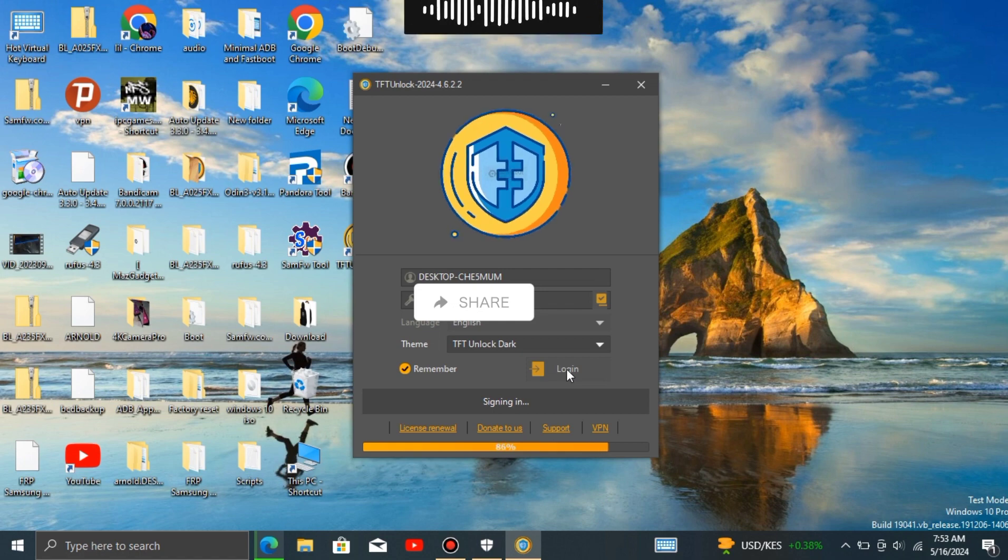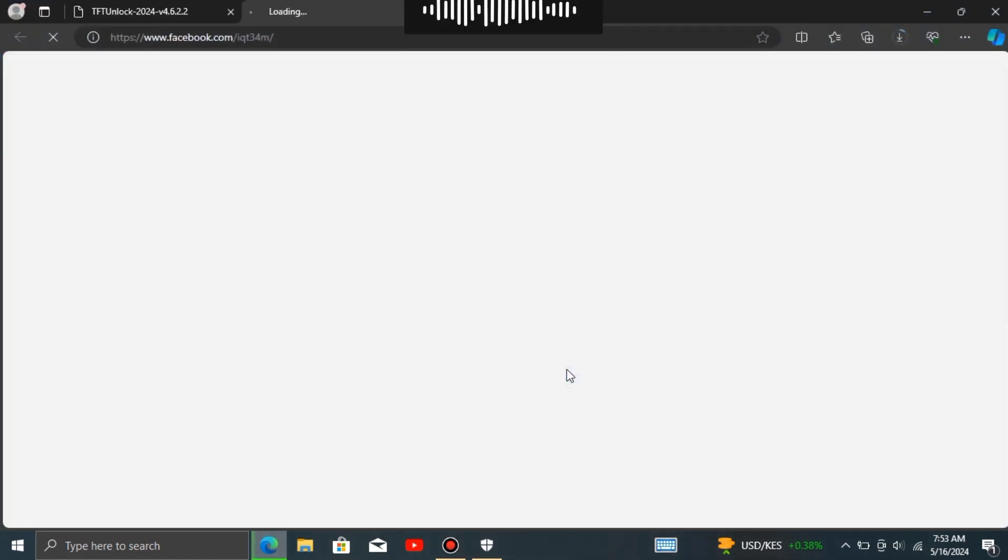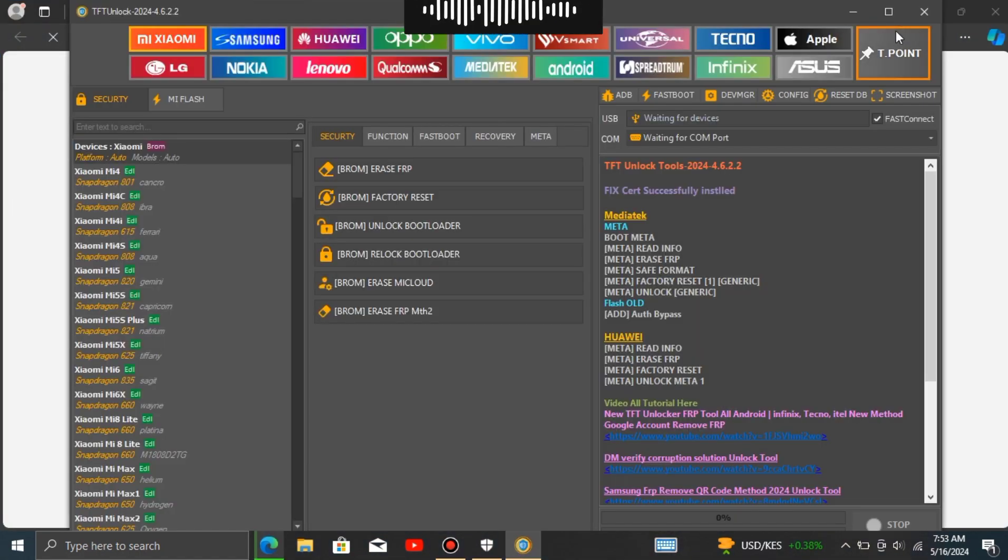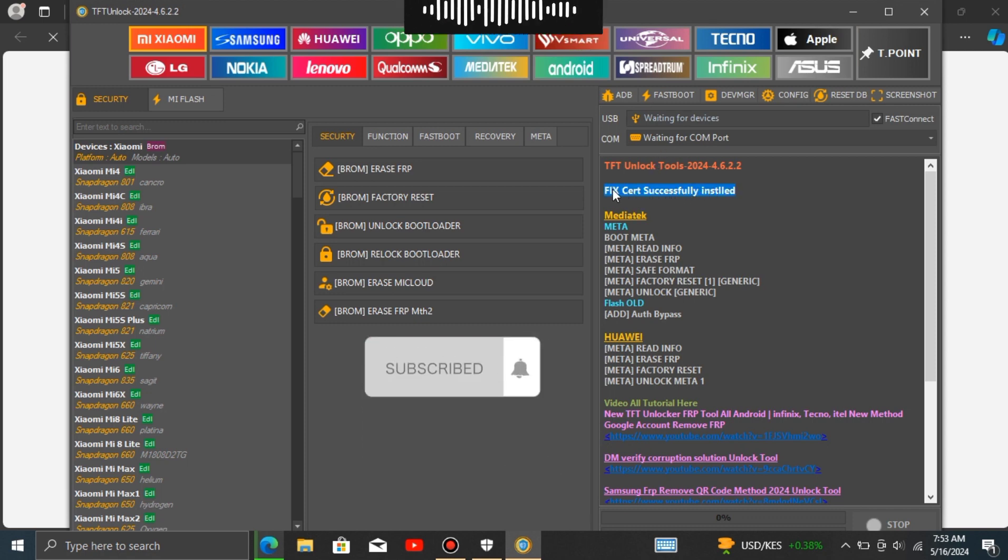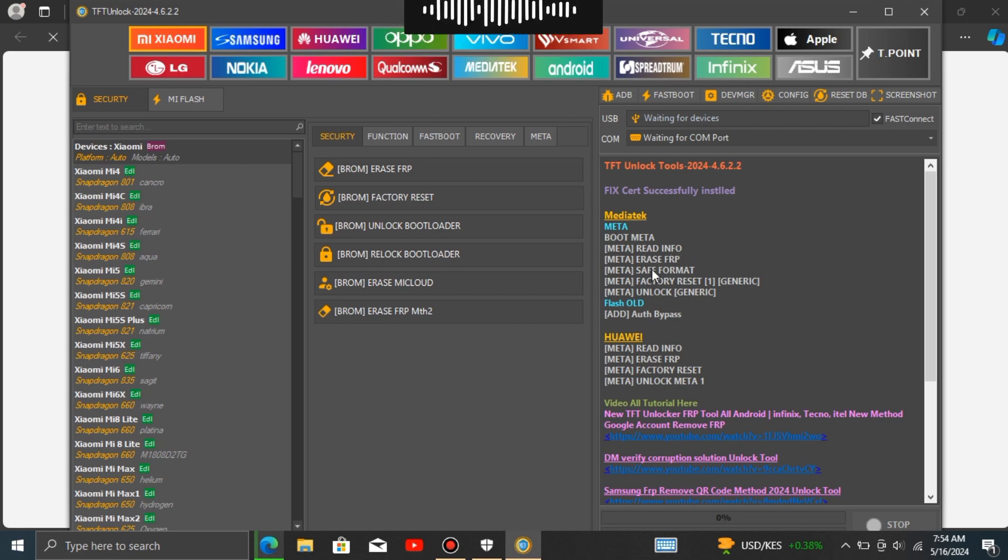Additionally, updates often include improvements for compatibility with the latest operating systems, devices, or software versions, ensuring smooth functionality. Furthermore, updates may optimize performance, fix bugs, and introduce new features, enhancing the overall user experience.